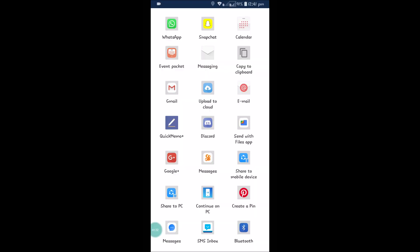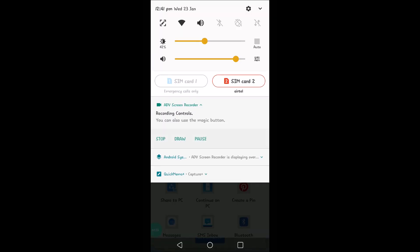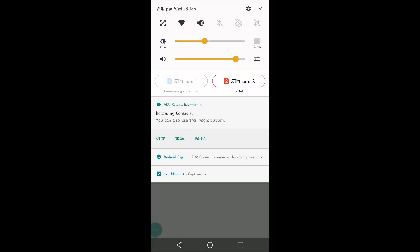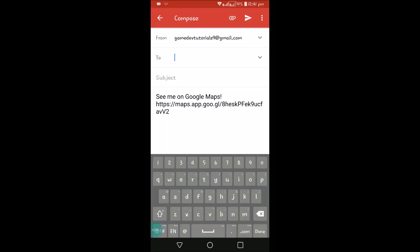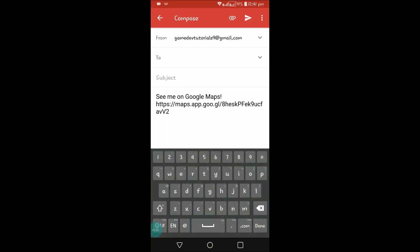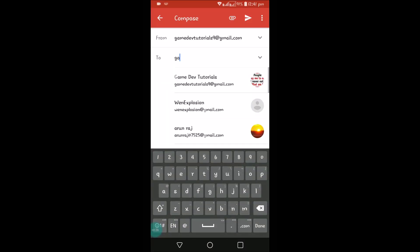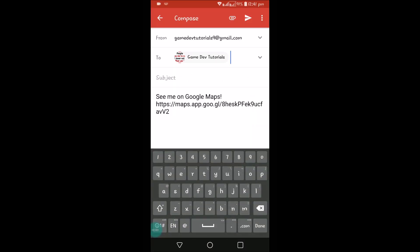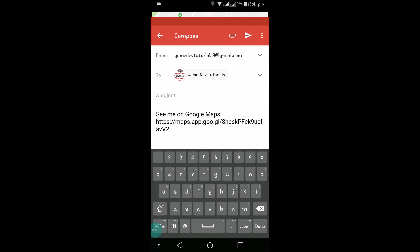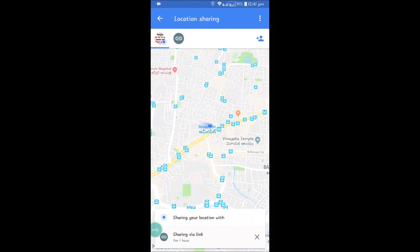My location was turned off, but now it is on — you can see that here. For example, I'll mail my location. I have now mailed my location on Google Maps to my friend via Gmail.